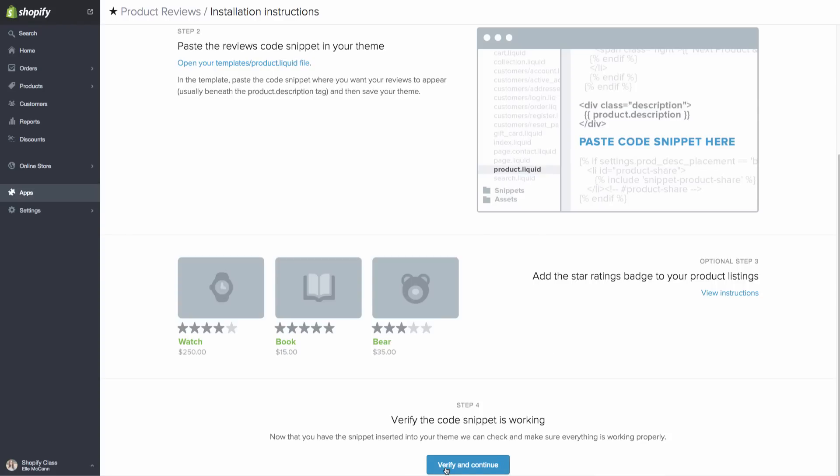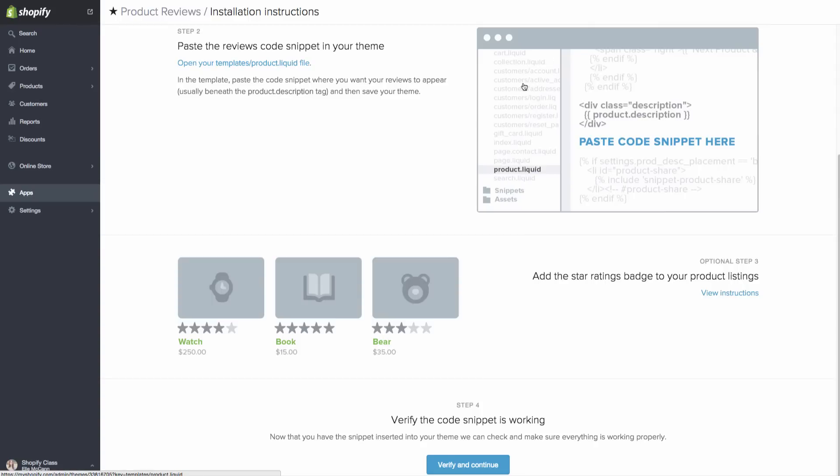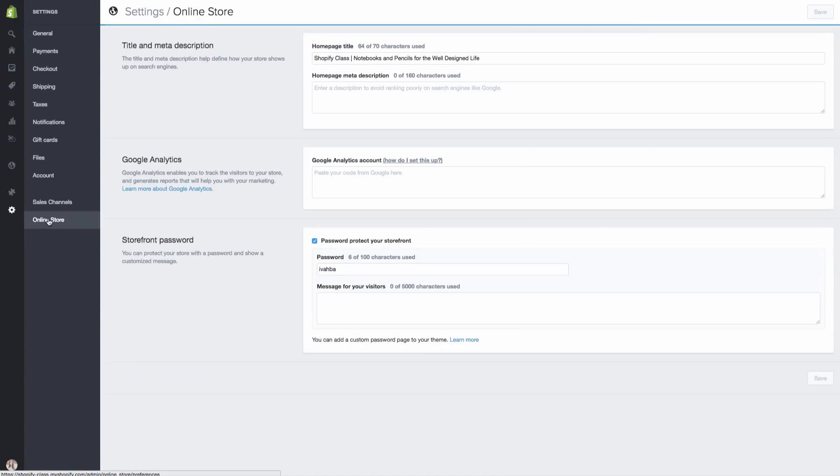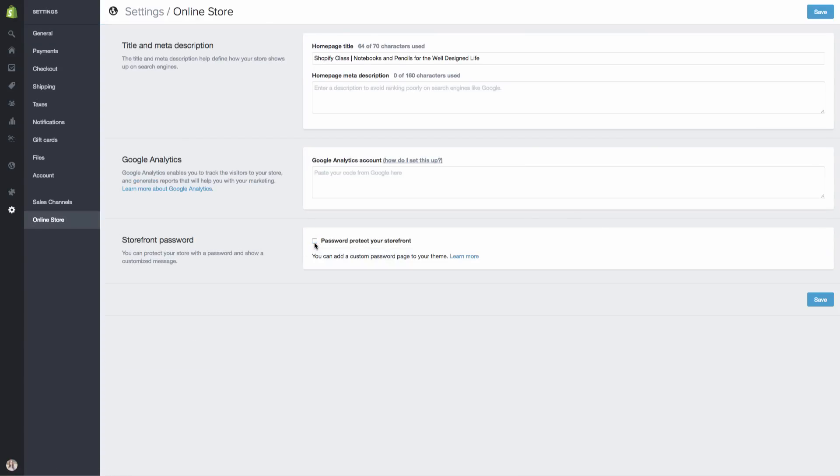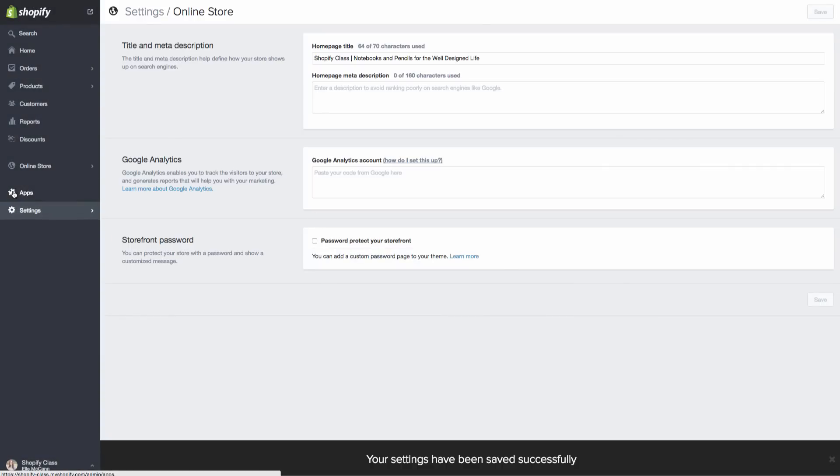So what we're going to do is we are going to come down here to this verify the code snippet is working and hit verify and continue. And our store is password protected, so it can't do that. So let's close this out and then let's go turn that off. So we're going to go under settings, online store, and we're going to click off the password protect storefront.